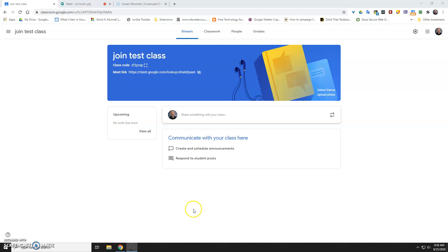Second thing is students, it looks like, can get into your class before you even though they're not supposed to be able to through Google Classroom. I don't know if that's a Google glitch or if IT doesn't have a button checked. I'm working to research that. Here's how you can prevent it in the meantime.